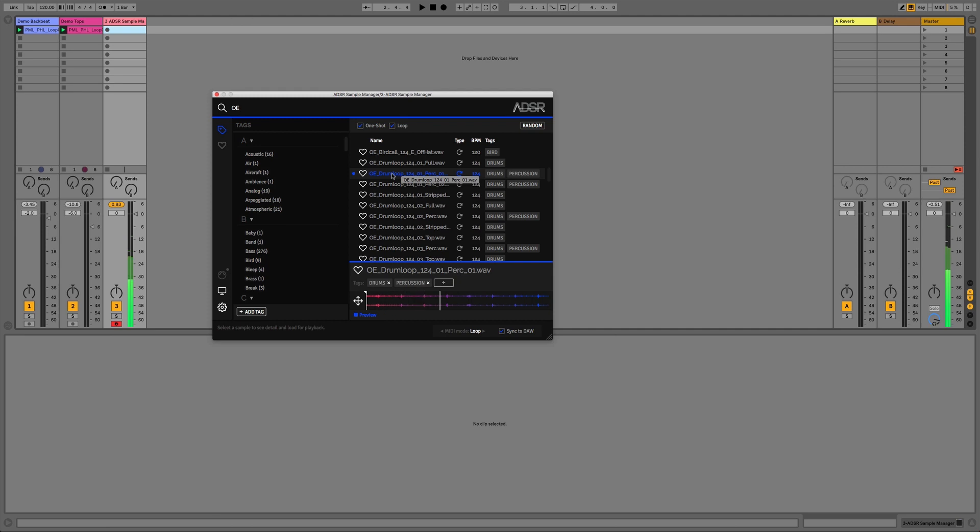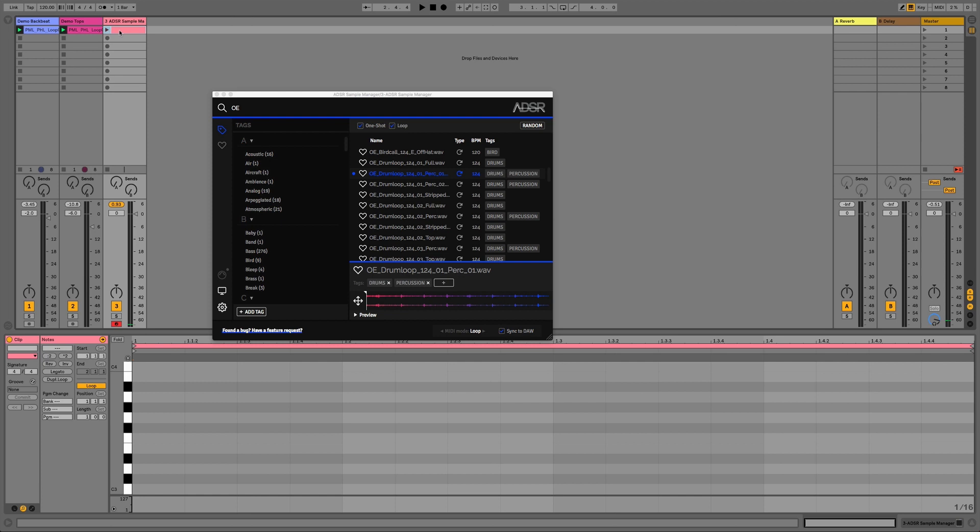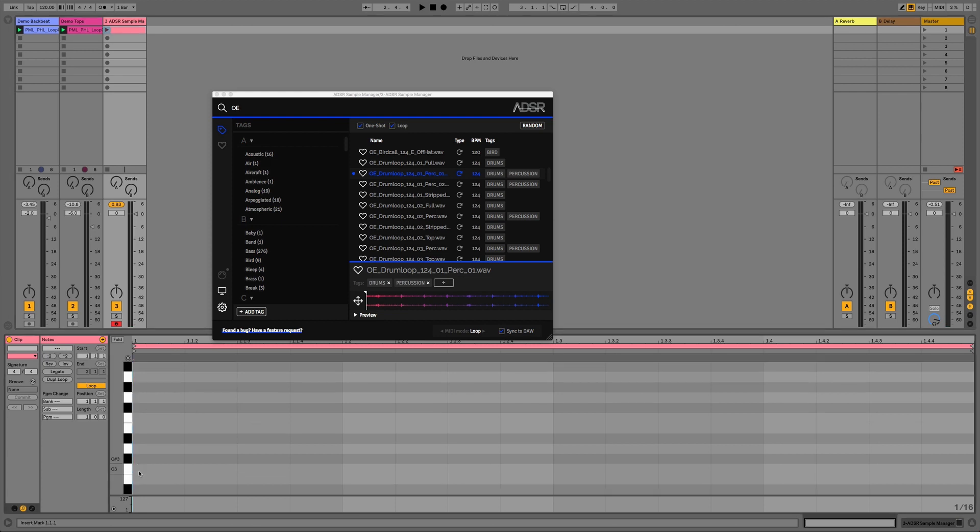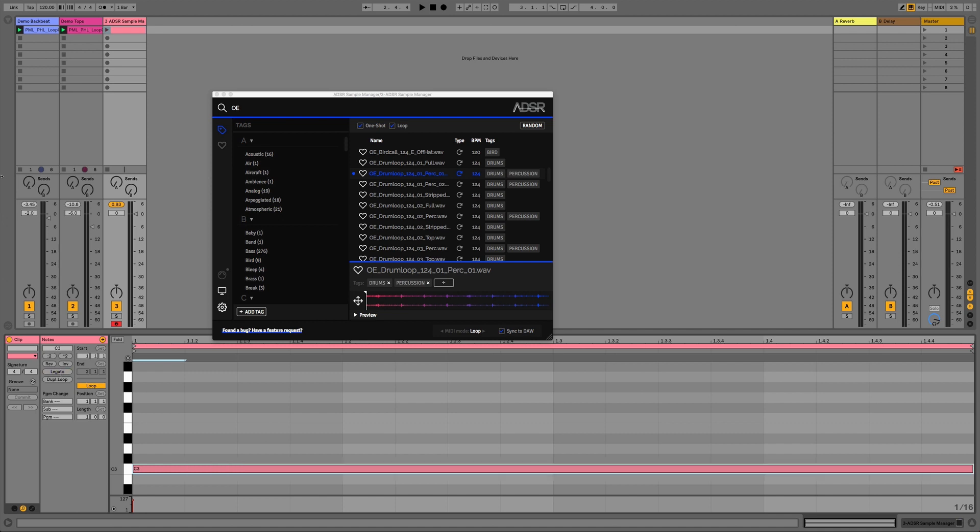So what I'll do is I'll just draw in a legato note on C3 and this is going to allow me to click on different samples in the sample list pane and try out different ideas in context and in time with the rest of my project.